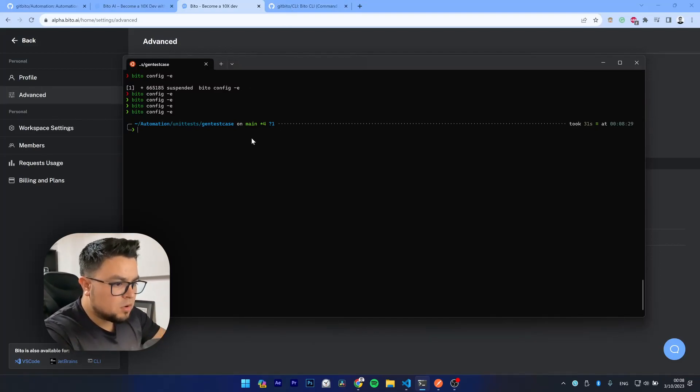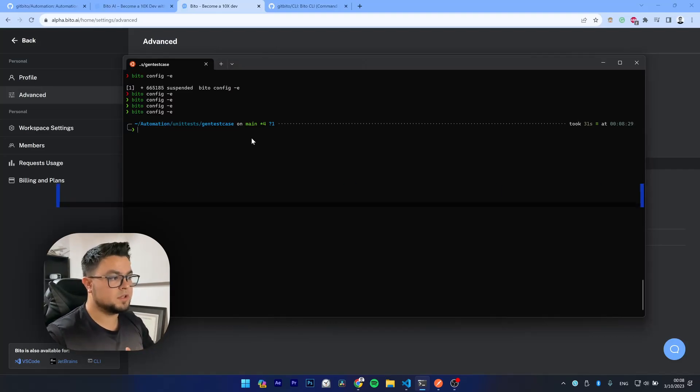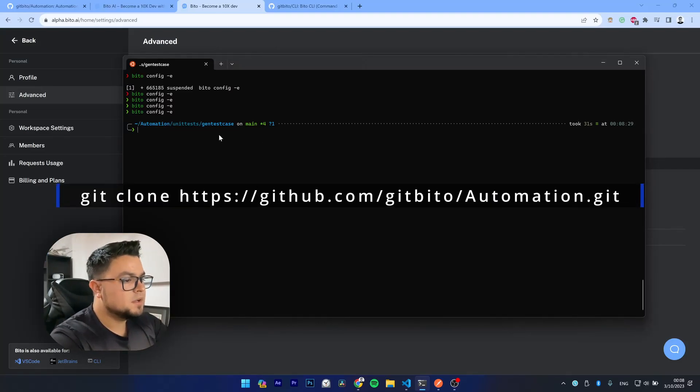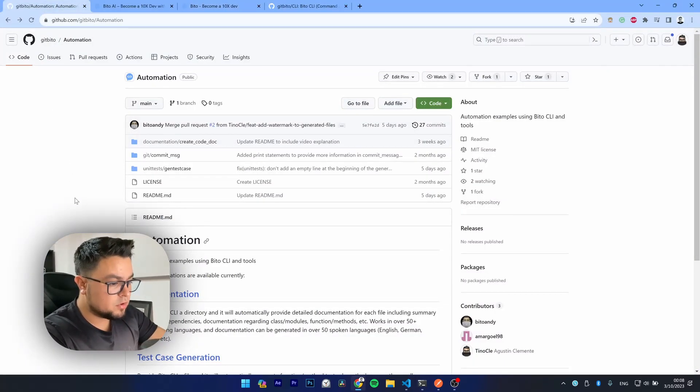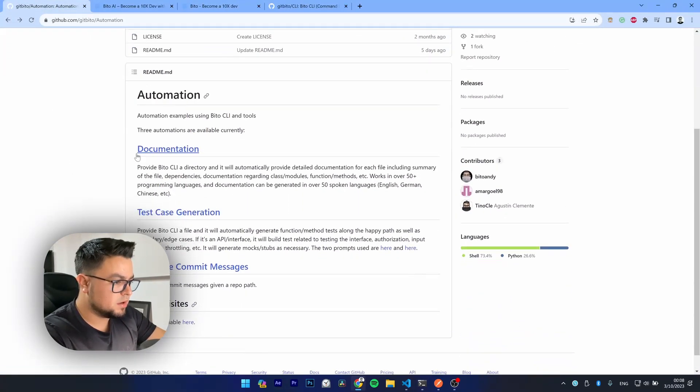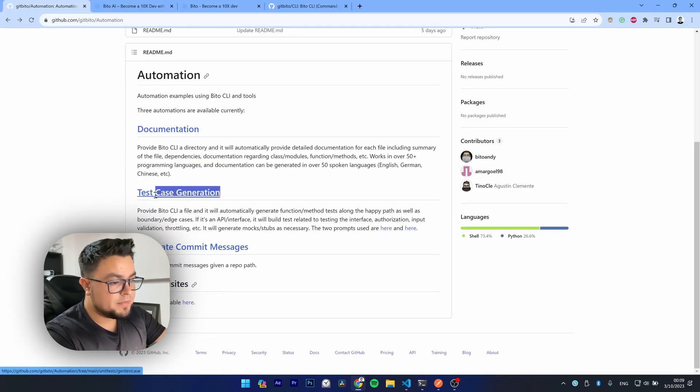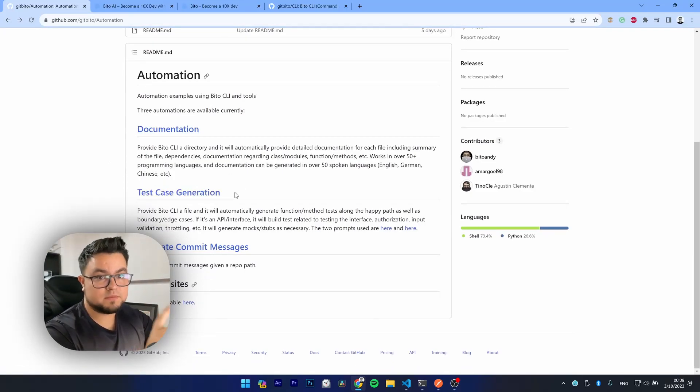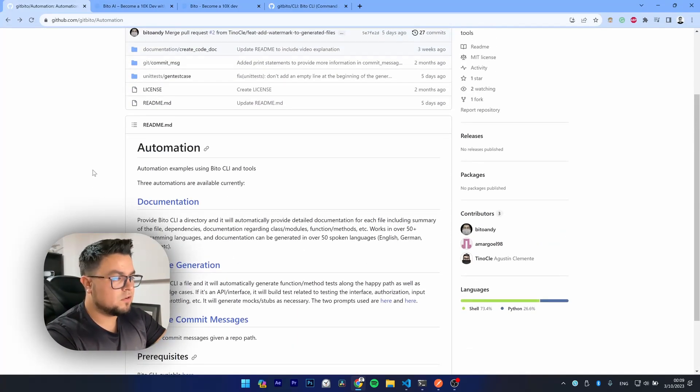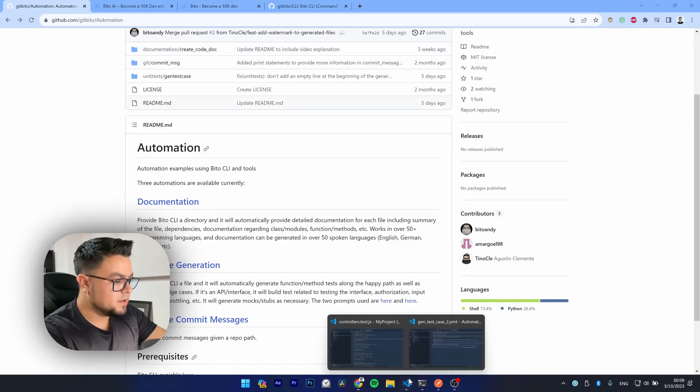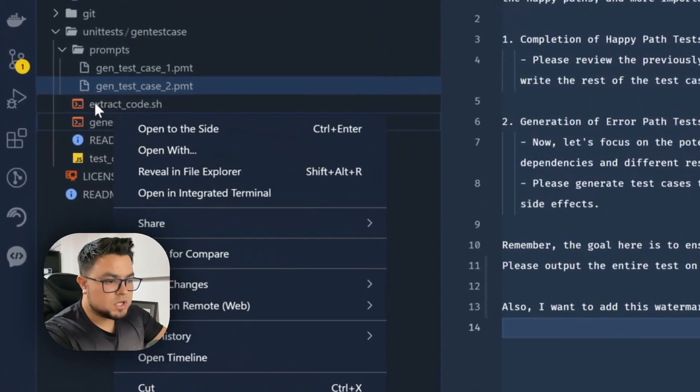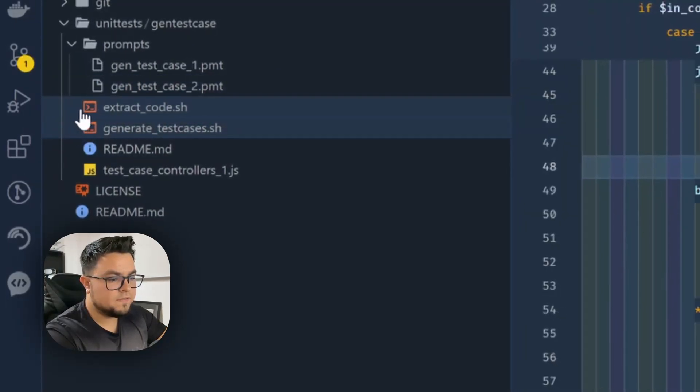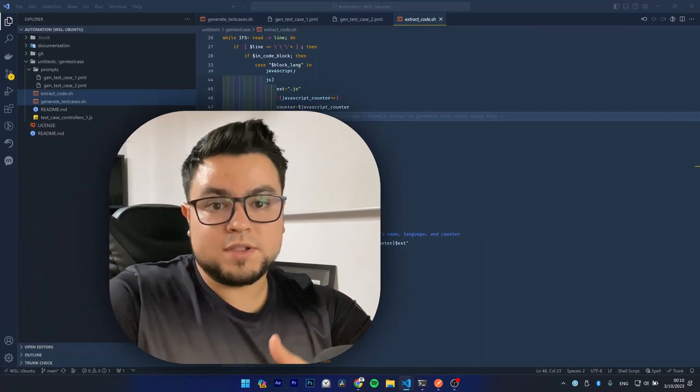I have already cloned the repository here. You can clone it using the following command. It will clone this repository here, which is the automation one, which has three tools. Remember that we are covering just one of them in this video, but you can use all of the three tools for free. Okay. Last but not least, remember to give execution permission to those two files there. Okay. Well, that's it, guys.